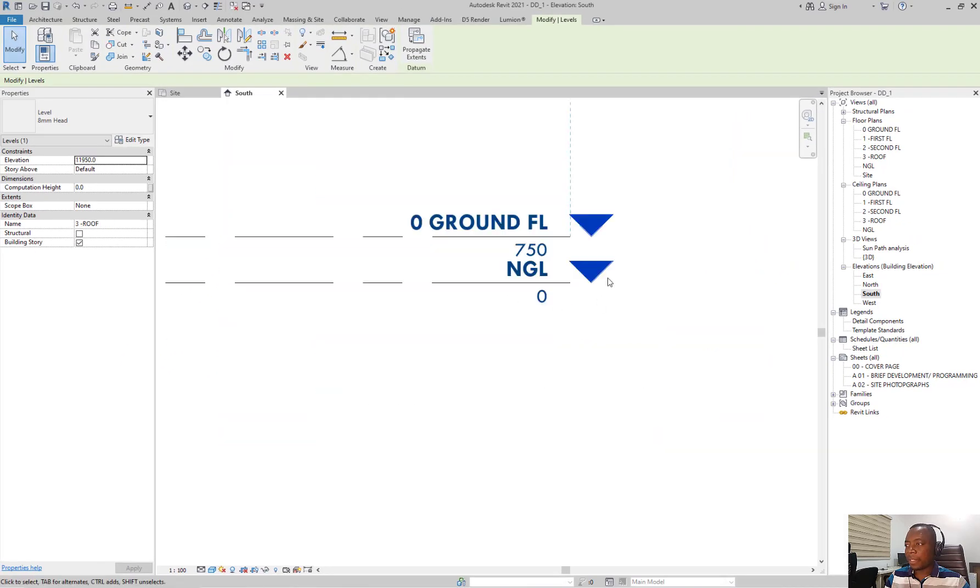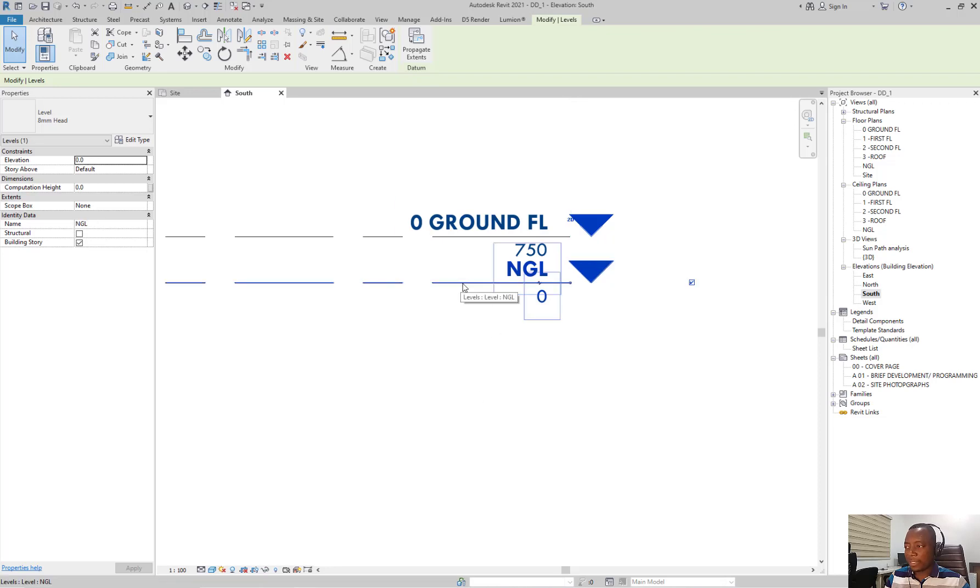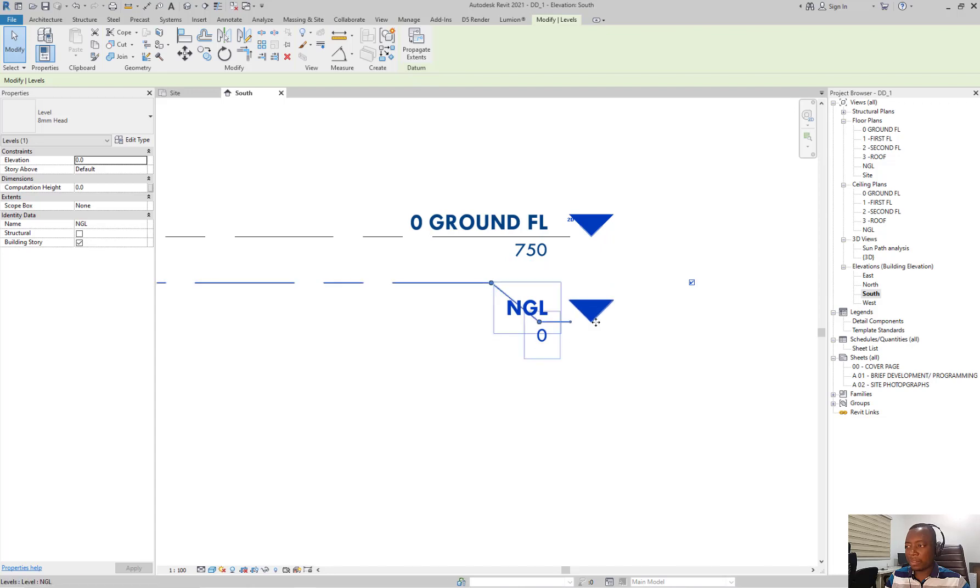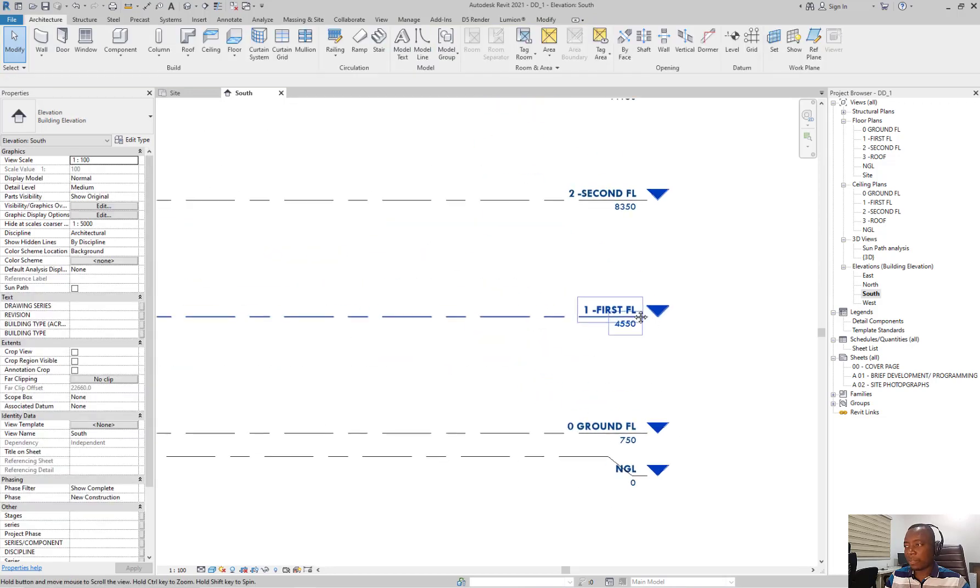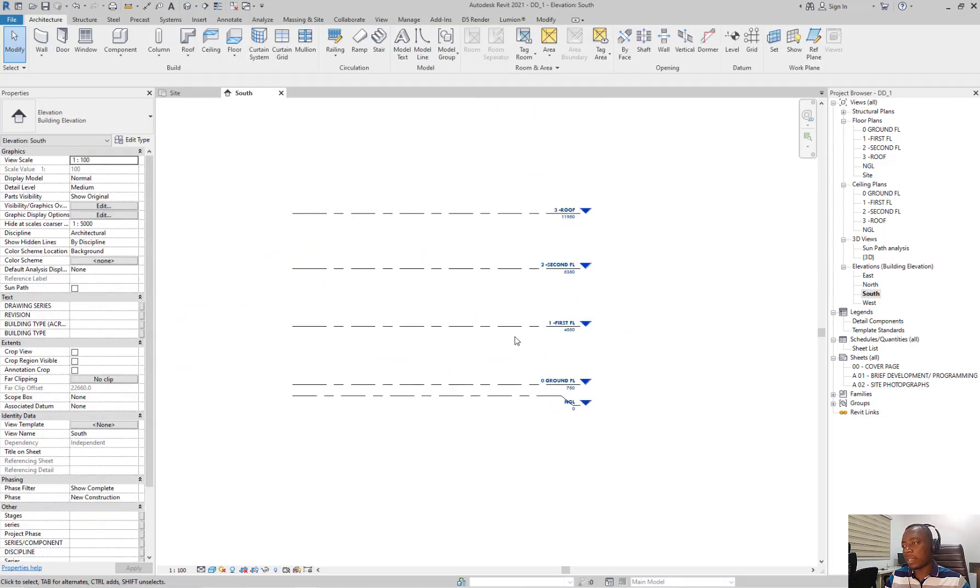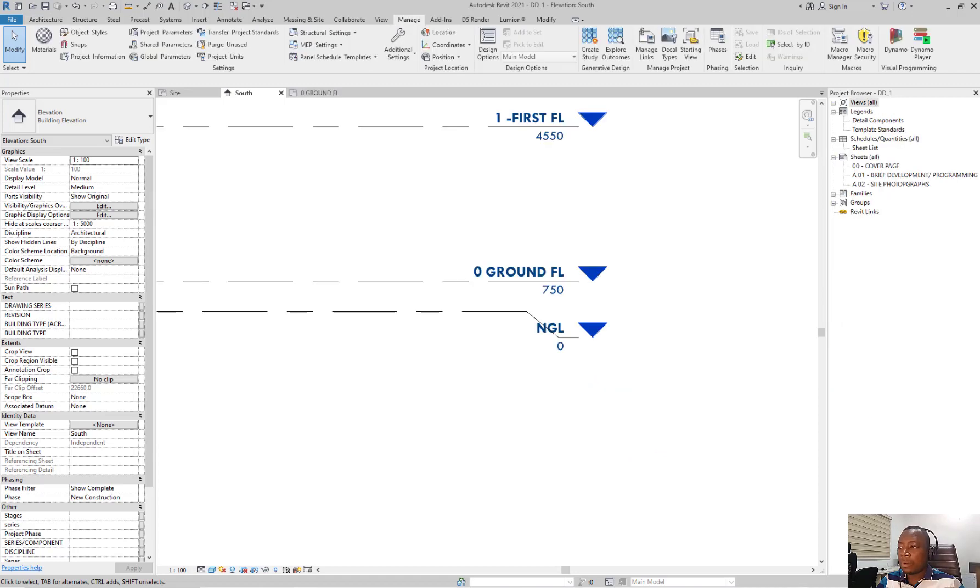In case your levels get clogged up, you can select a level and there is a breakpoint here where you click on it and then it splits the level so that it avoids those kind of clogging.